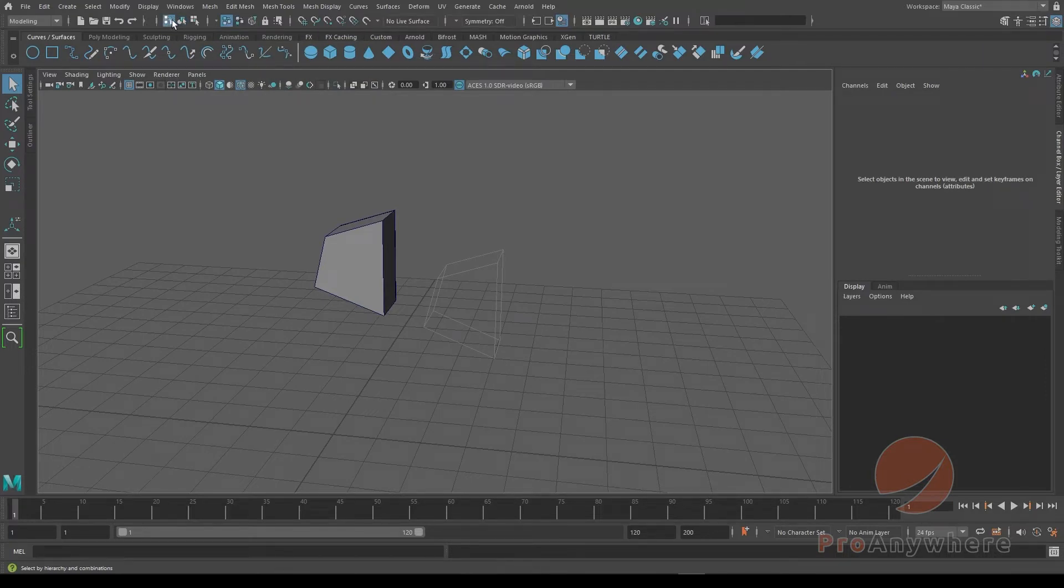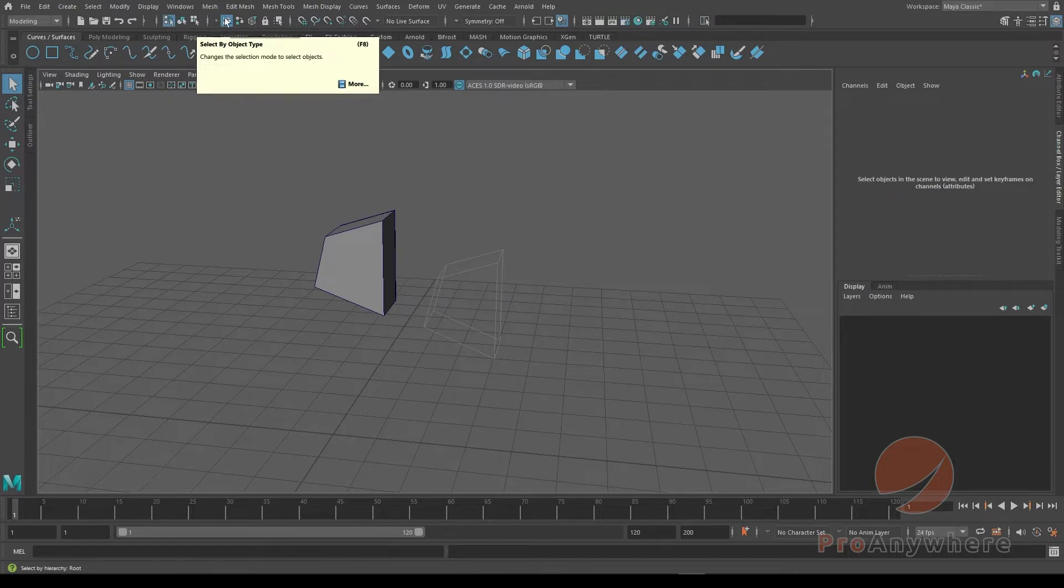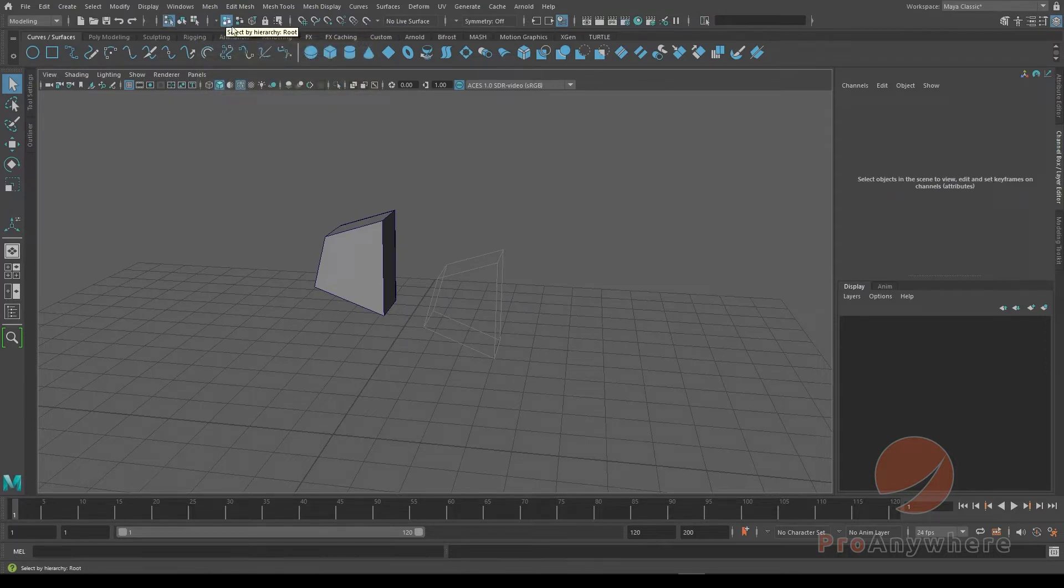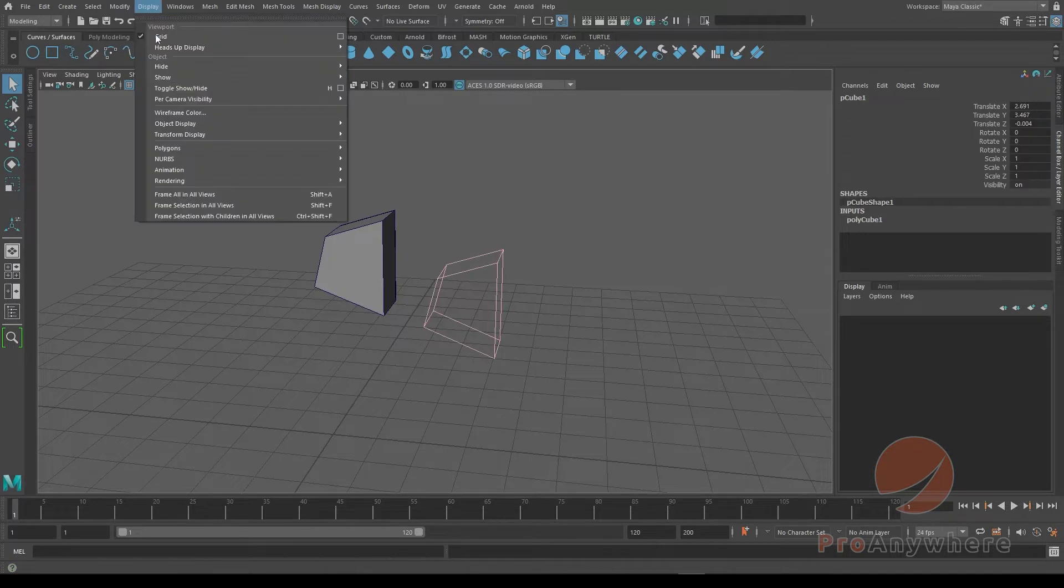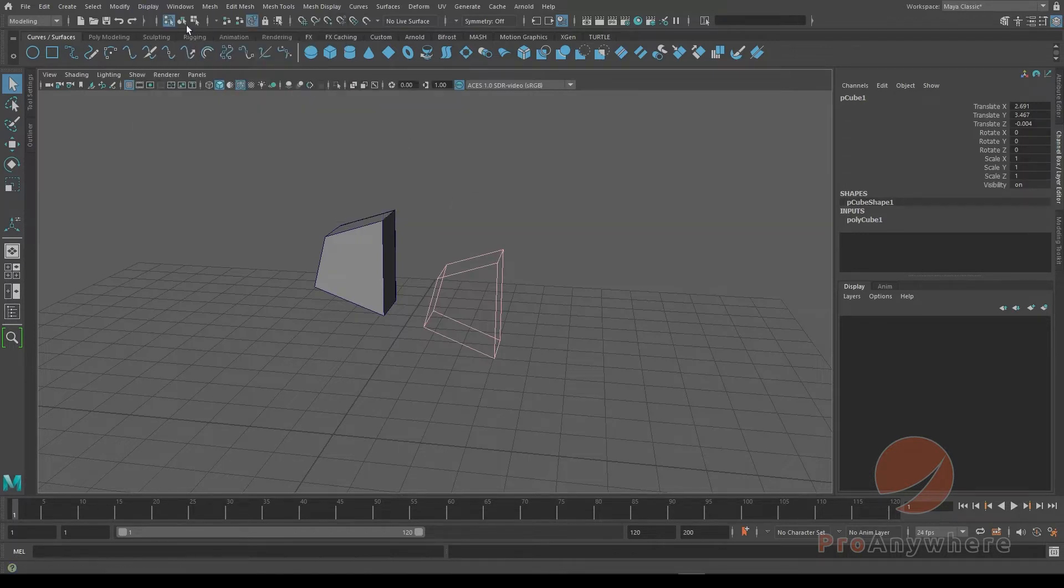Instead of selecting by default, like select by hierarchy root, you could choose select template. And then in the viewport, you'd be able to select that, go to display, object display and then...